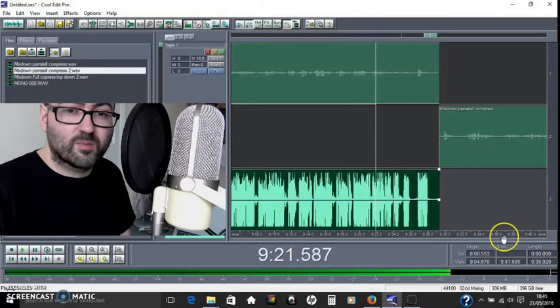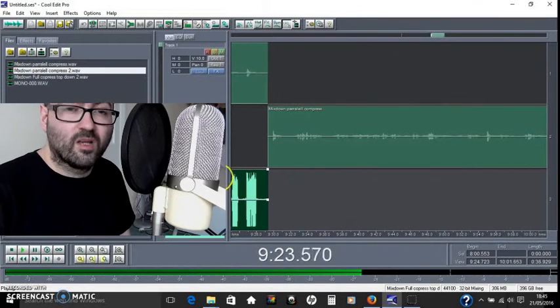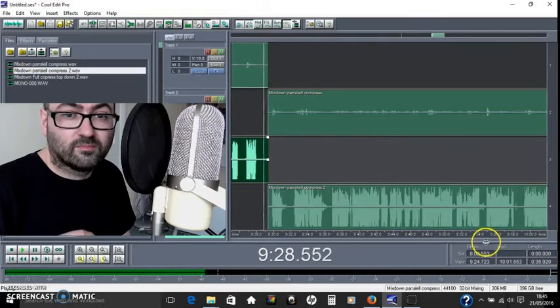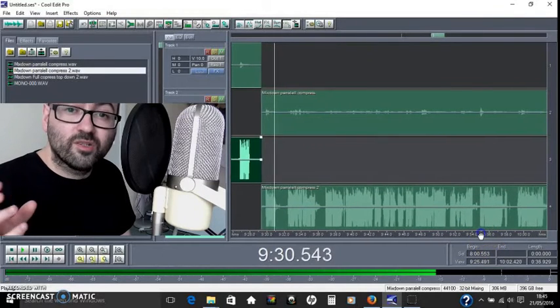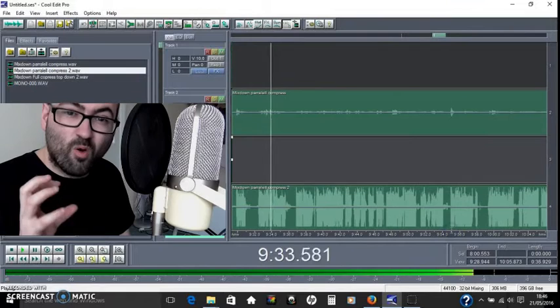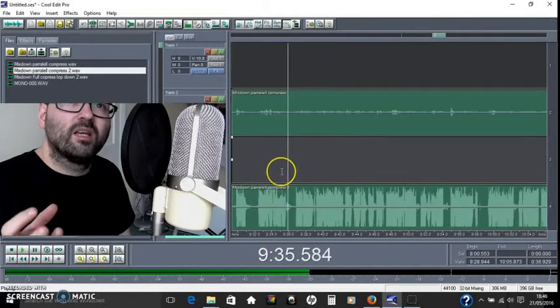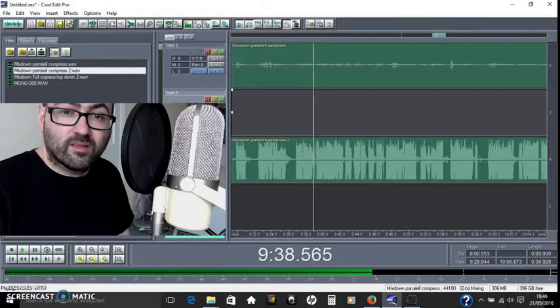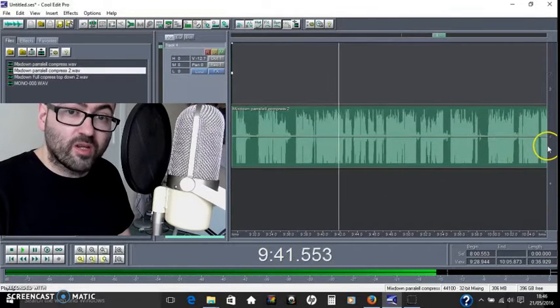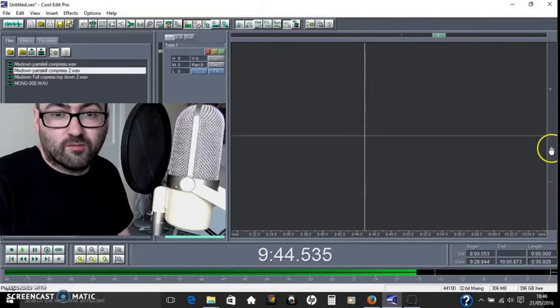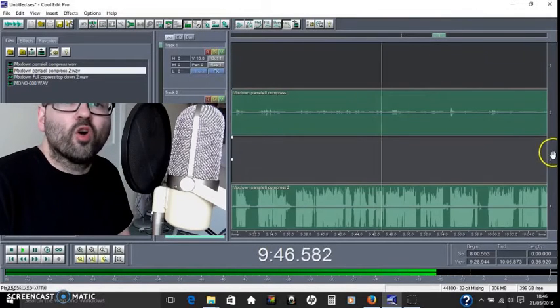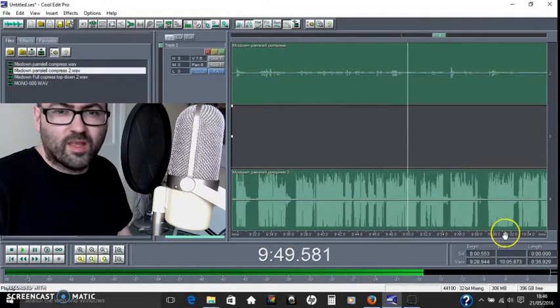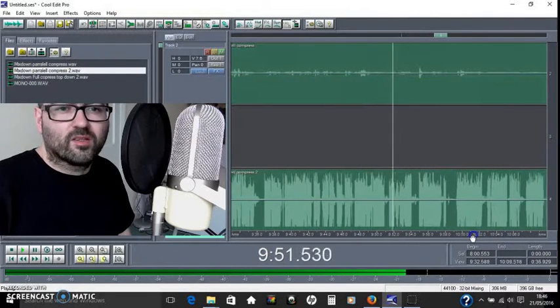Parallel compression uses that very squashed sound and mixes it in with, or runs along parallel to, the original. So you get the very soft sounds lifted up at the bottom, but the very loud sounds just stay where they are - they stay the same.